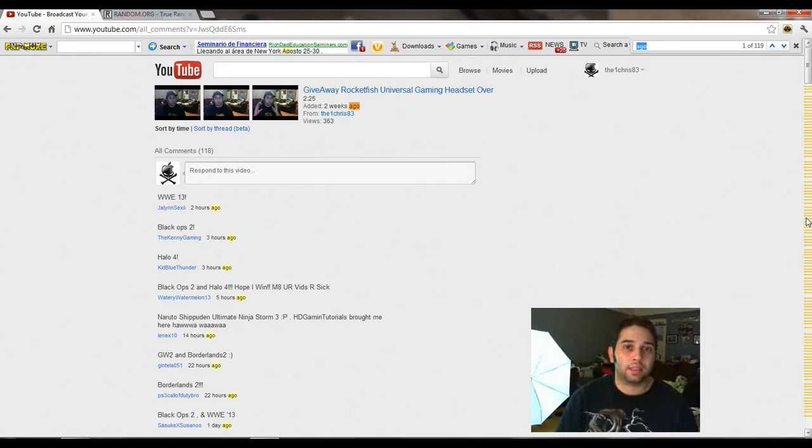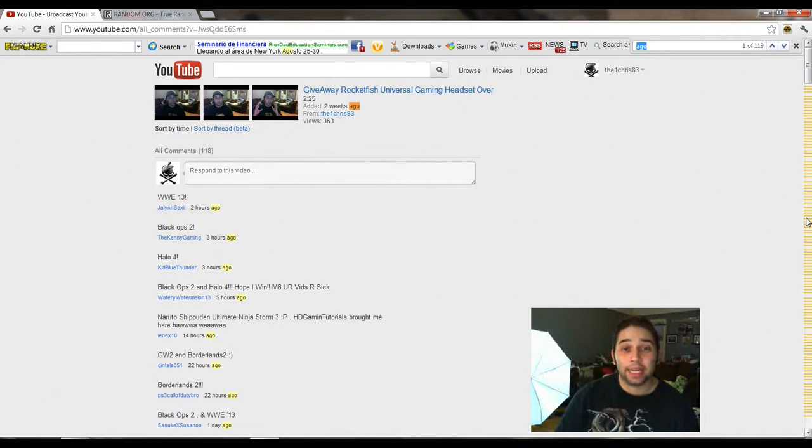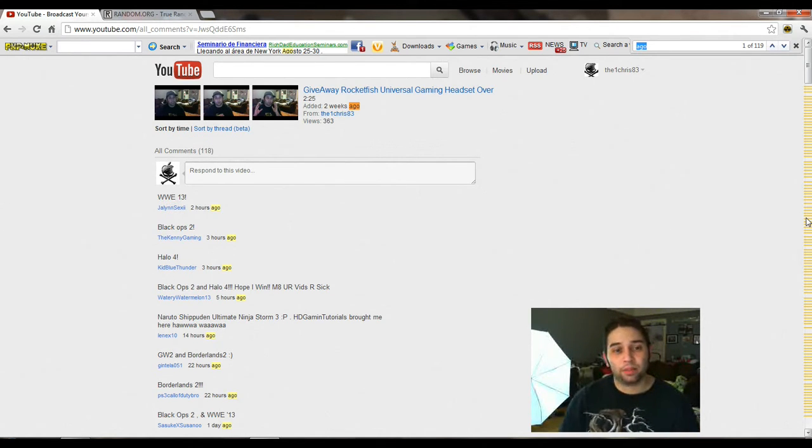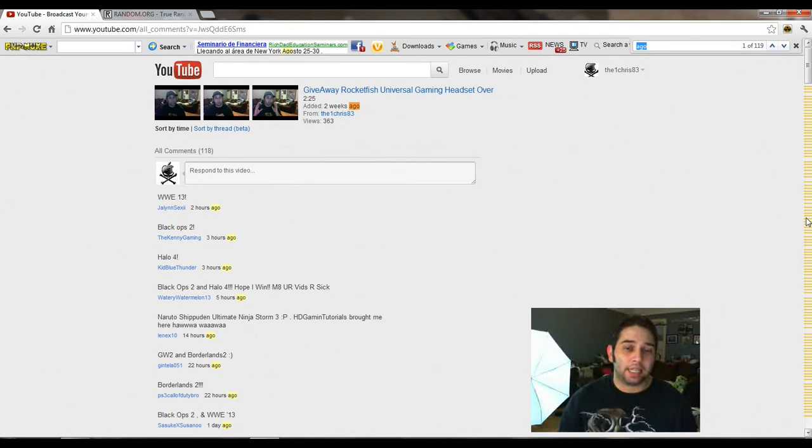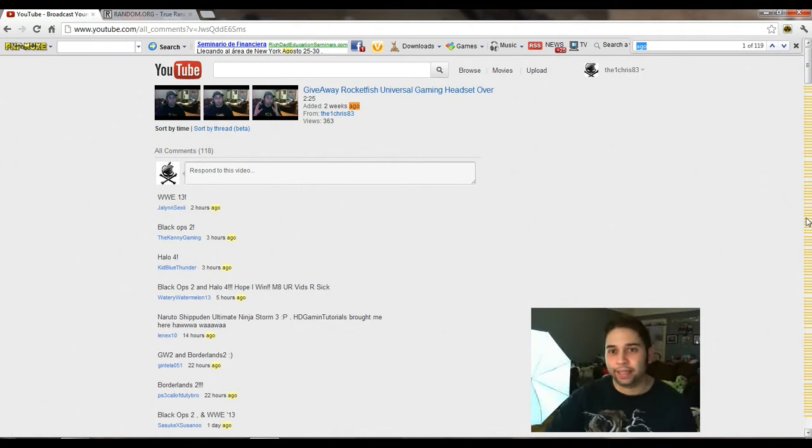What's up guys? This is your boy TheOneChris83 and this is the announcement video for the Rocketfish headset ending today.